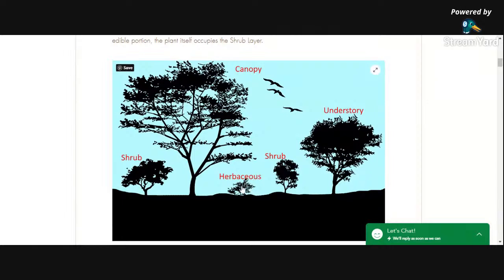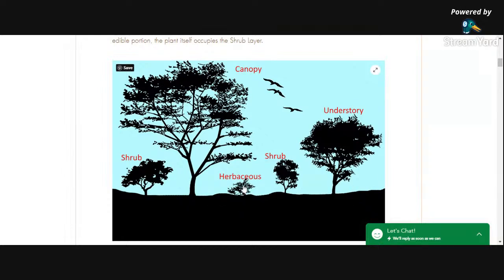After that we have the herbaceous layer. These are your woody perennials, things that grow anywhere from about calf high to about chest high, smaller than shrubs. Some of these wind up growing all the way down to the ground, which is where we have our next layer — the ground cover layer running all across the ground. So in some cases your herbaceous layer plants will occupy ground cover space as well.